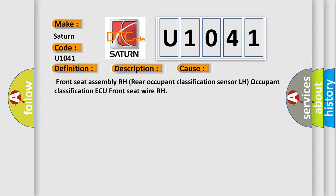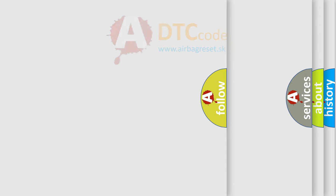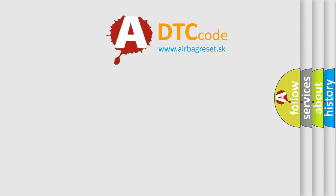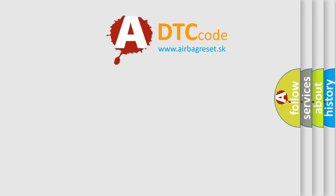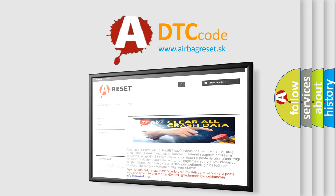The Airbag Reset website aims to provide information in 52 languages. Thank you for your attention and stay tuned for the next video.